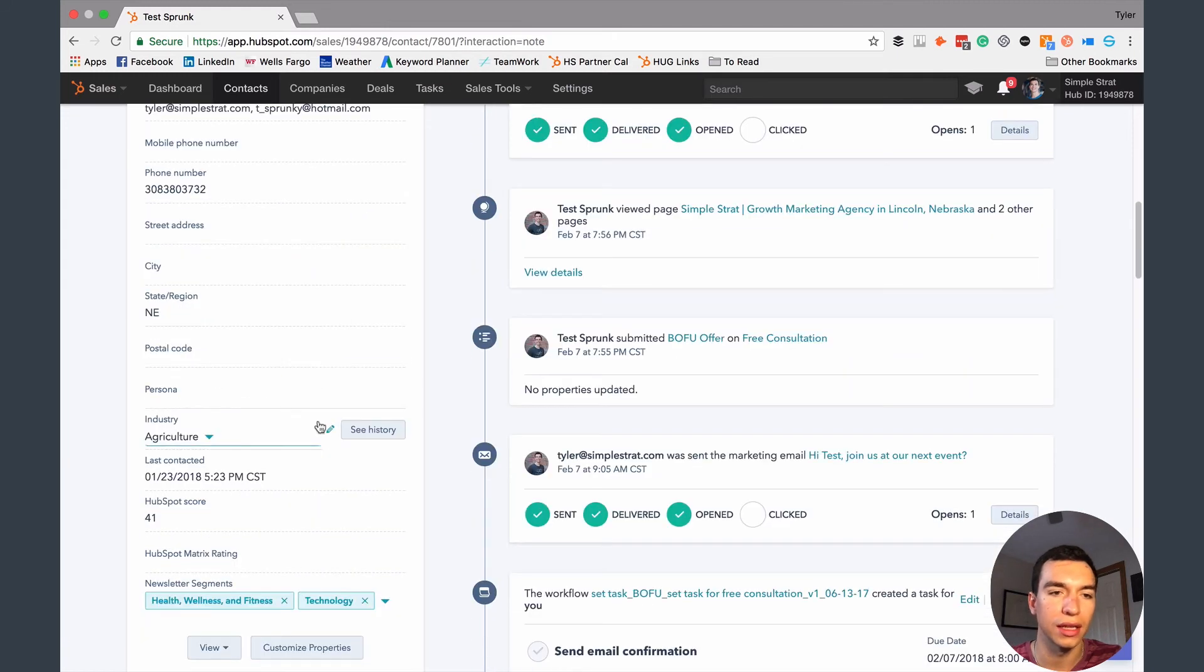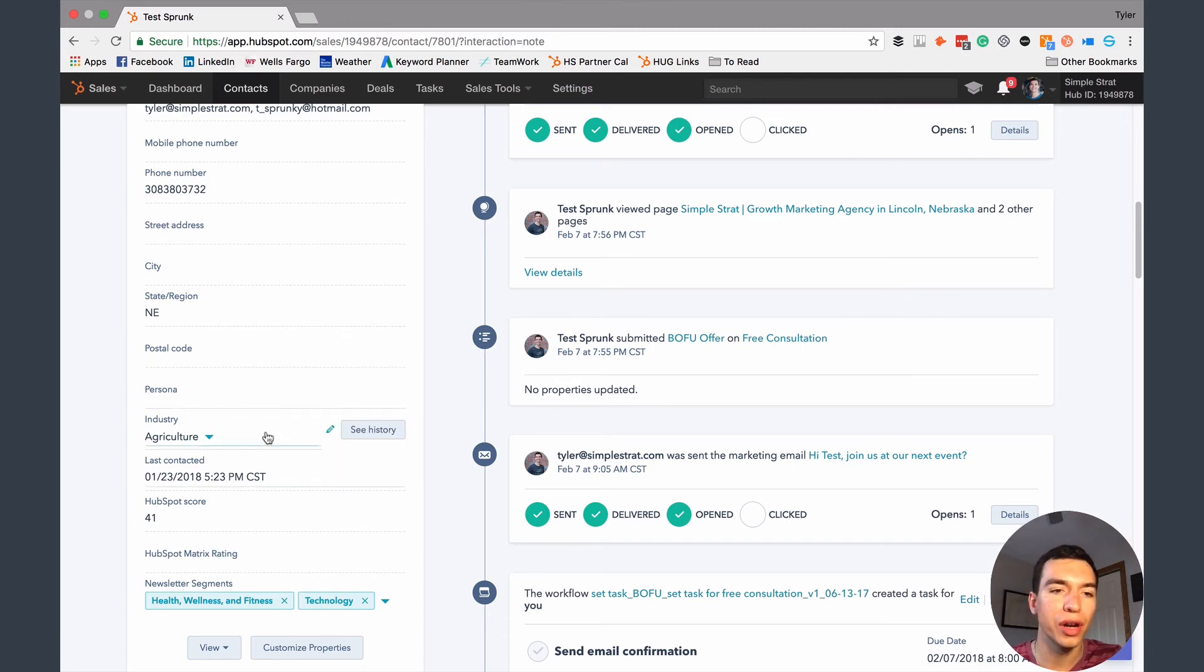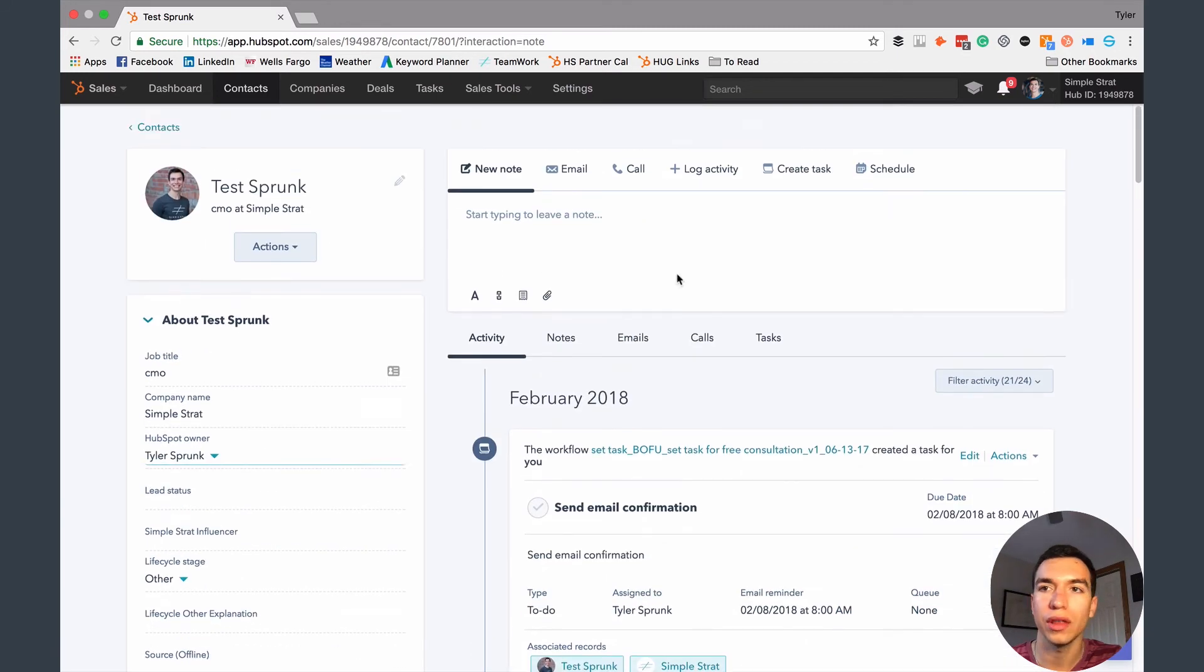So it might be storing that information, but it's not listed here. So most of the time when you're creating any properties, you want to see it on your contact records. So you're going to want to add it to here too. So the way that you do that, you can go back into settings.